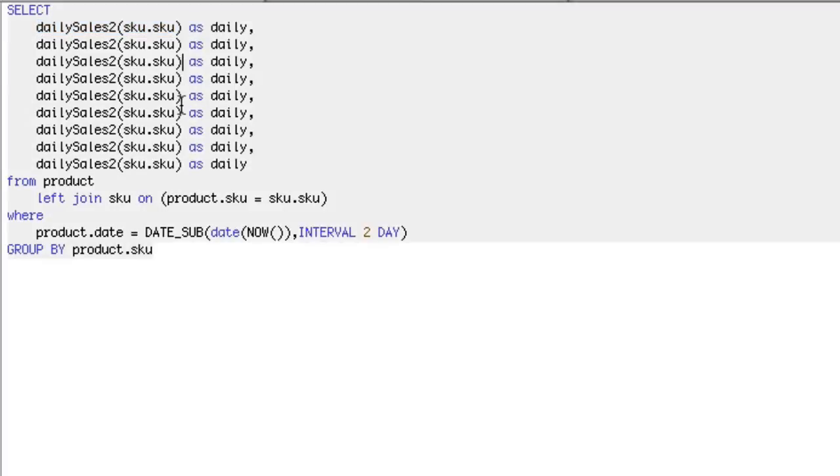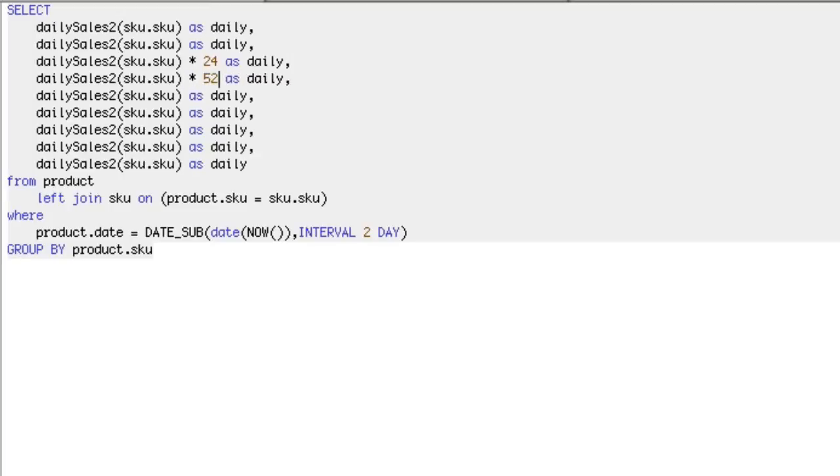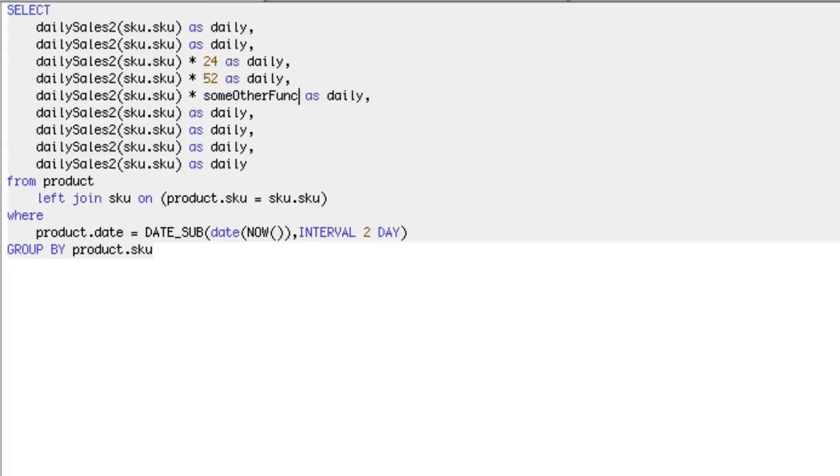Sometimes you'll have to do times 24 for 24 hours, or times 52 for 52 weeks, or something like that. You might have to do math on these against other functions. First of all, if you don't know what a MySQL function is, I should make a separate video on that. A MySQL function is just a stored function that does something. It allows you to call a function and pass it a value and get a result back.